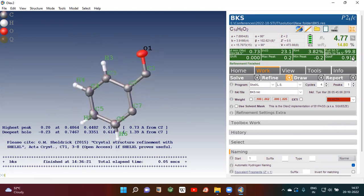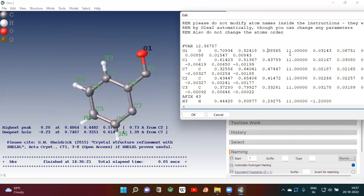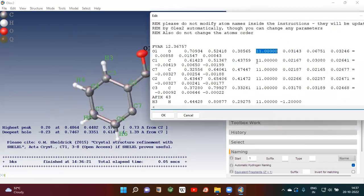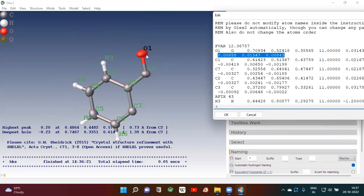Goodness of fit should be close to 1 for a good solution and refinement. Once everything is done, if you click on an atom it will give you the details. The name of the atom is O1 — this is the oxygen atom. The coordinates of the oxygen atom are X, Y, Z. Then this is the occupancy: 11 means 10 plus 1, so occupancy is 100%. If it is 10.5 that means occupancy is 50%. These six parameters indicate the size, shape, and orientation of the thermal ellipsoid.